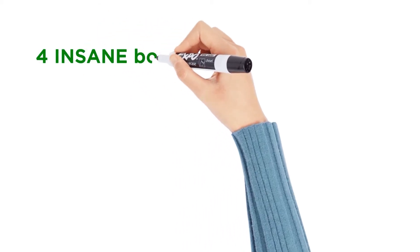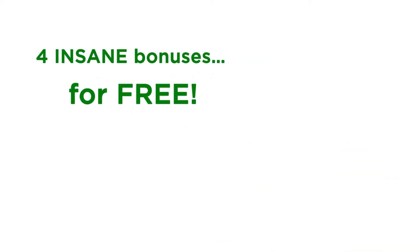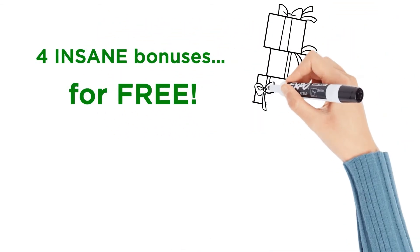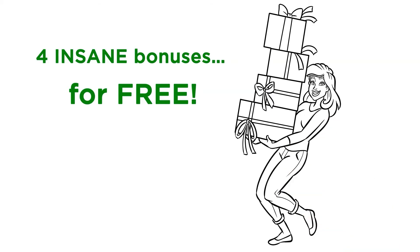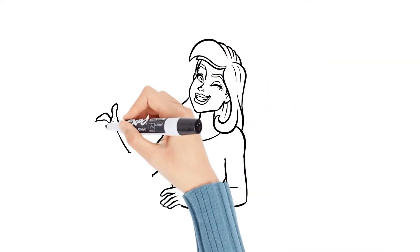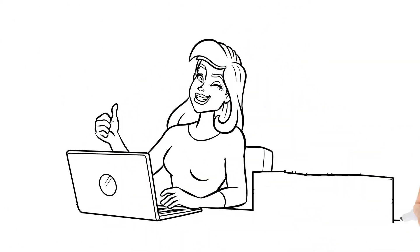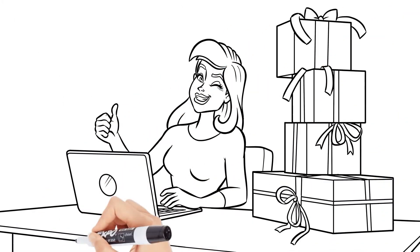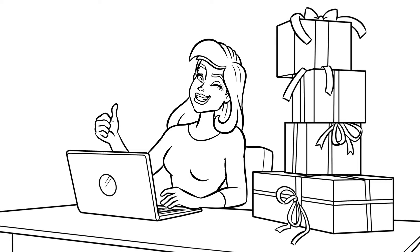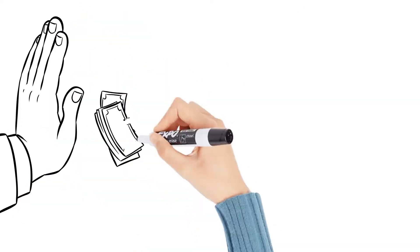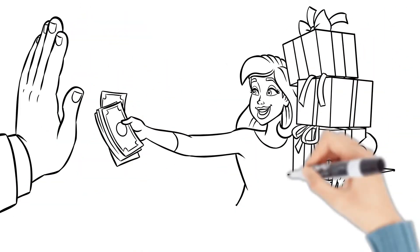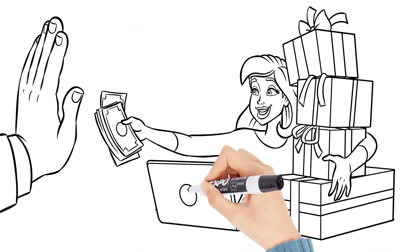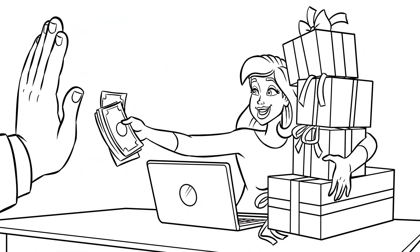So there you go. Four insane bonuses for free, just for saying maybe. You don't even have to commit right now. Just get the 14-day trial, test it out, and if you love it, keep it. And if not, let us know and we'll never bill you a penny, and you still get to keep all of the four bonuses above.